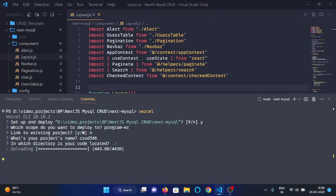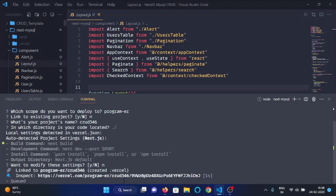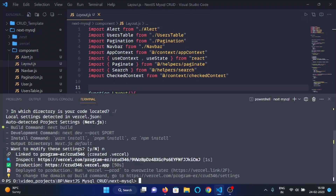Now it is uploading the code to the Vercel account. Here it is asking me to modify a setting — I will say no. Now it is deploying the application on the Vercel account. And now our application is deployed on Vercel. Here you can see this is the URL.